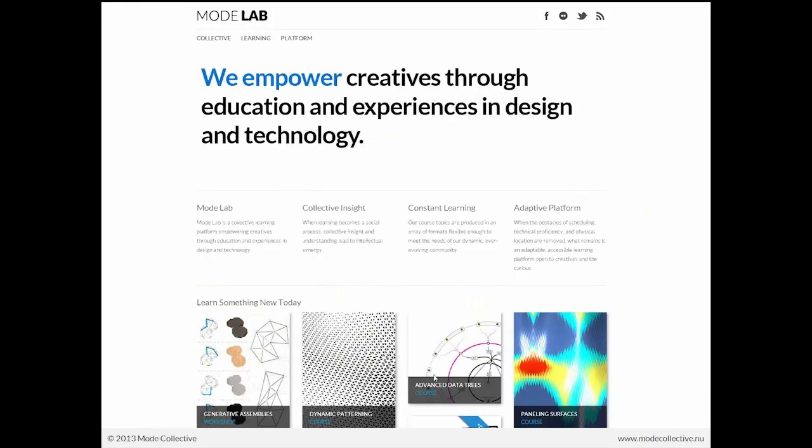I'm Gil Akos, and here with me is Ronnie Parsons. We are the founding partners of ModeLab. ModeLab is a collective learning platform empowering creatives through education and experiences in design and technology.